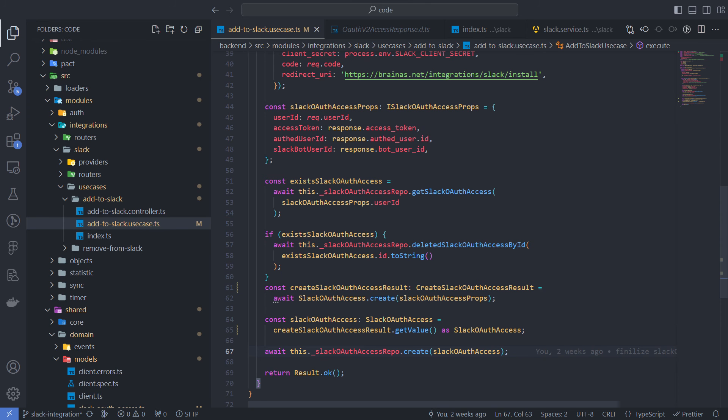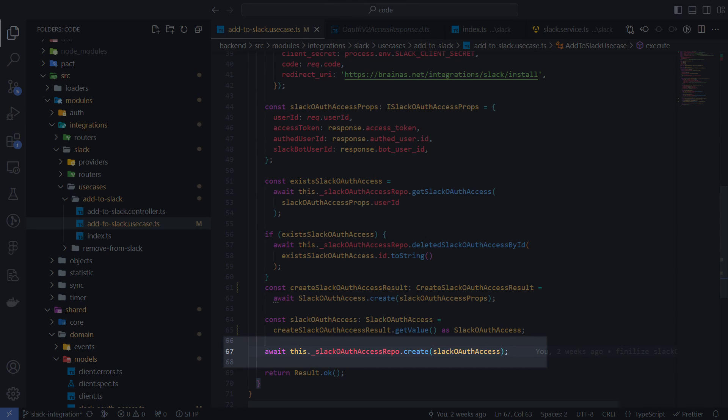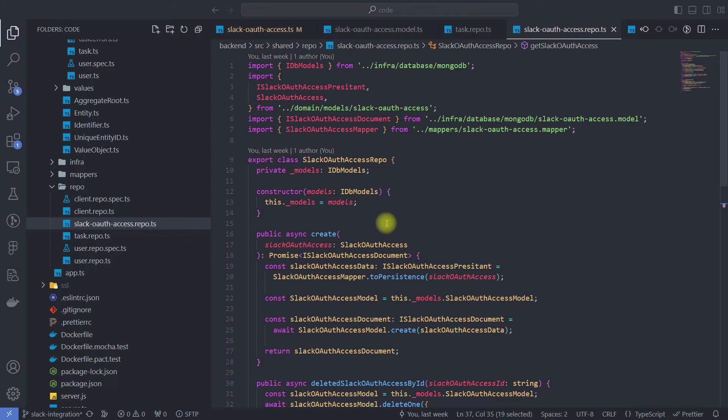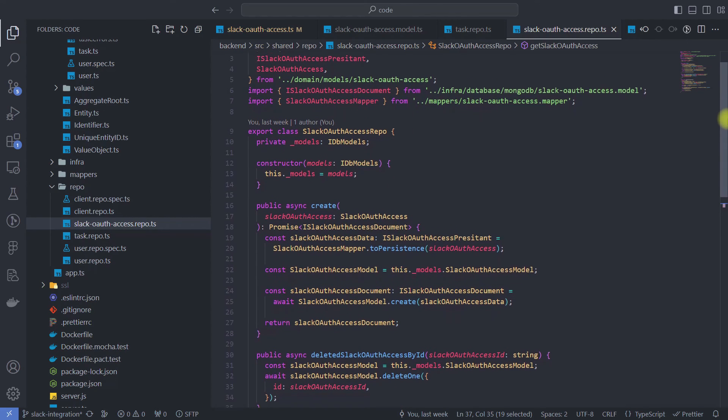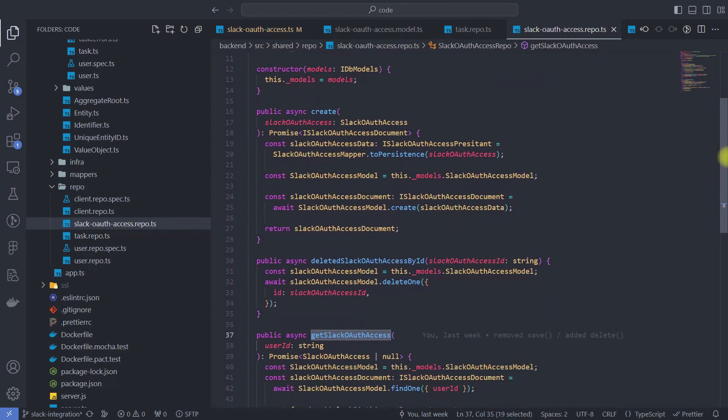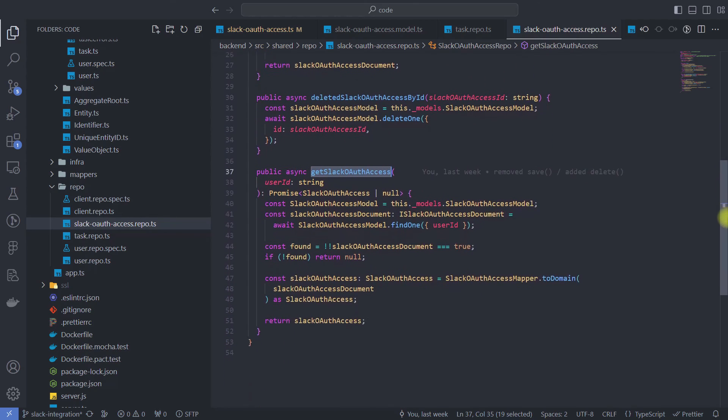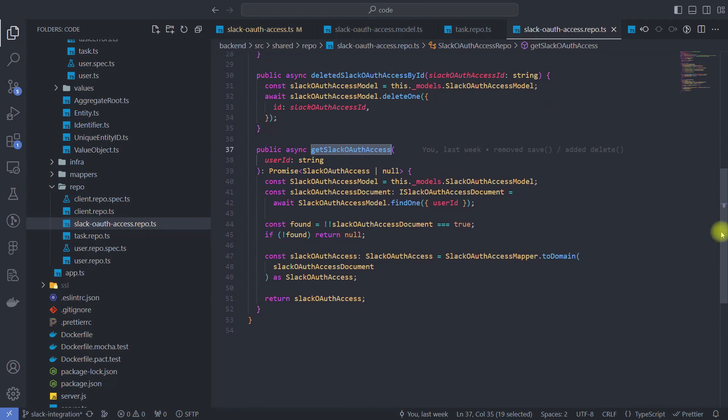After creating a Slack OAuth access instance, we store it in the database using the Slack OAuth access repo, which I use to communicate with my persistence layer. The Slack OAuth access repo class contains methods for creating, removing and retrieving a token by user ID.